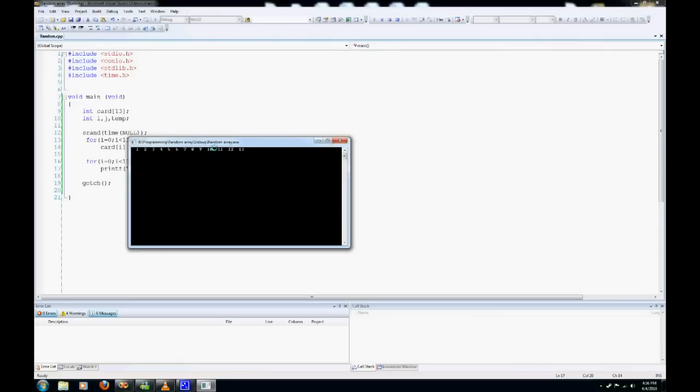So now what we're going to do is we're going to just jumble the numbers that we have already. So we're going to take 12 and stick it over here, and 2 and stick it over there. And this is going to be done randomly.